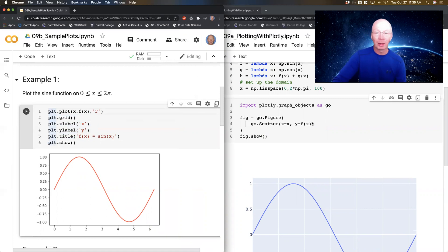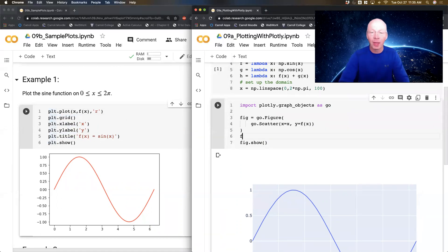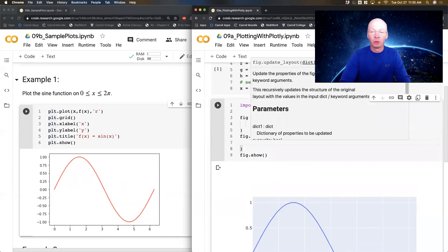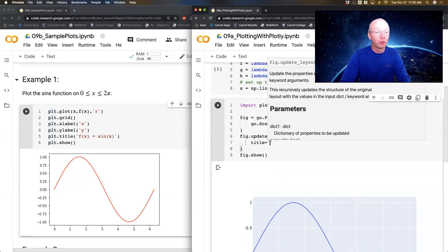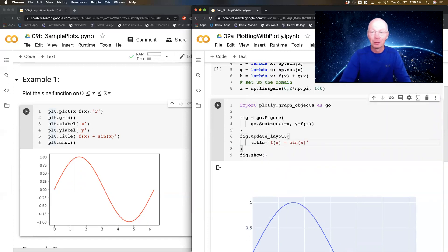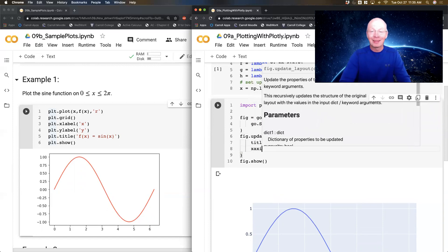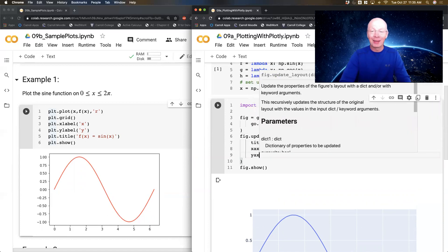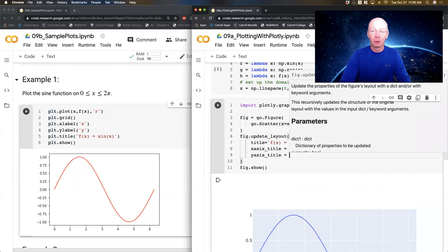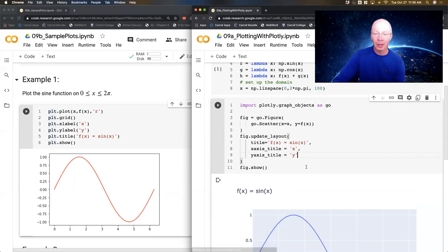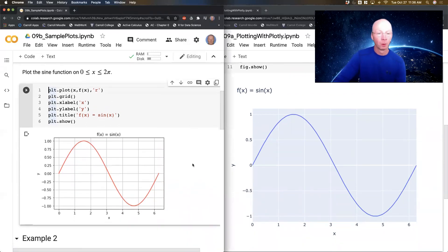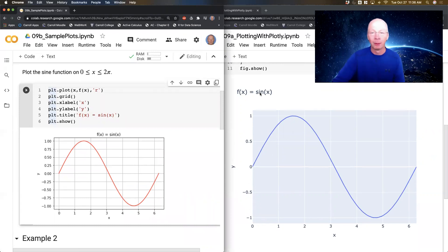Now let's build the rest of this graph. I'm going to add an xlabel, ylabel, and title using fig.update_layout(). I'll set title to 'f(x) = sin(x)', x-axis title to 'x', and y-axis title to 'y'. Running that, I've got basically the same plot now — it left-aligns the title, but that's something you could change.